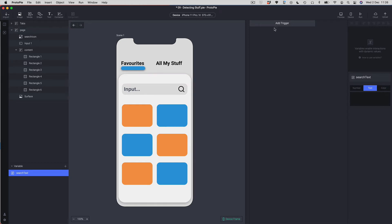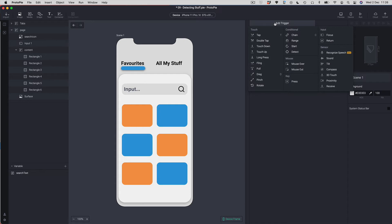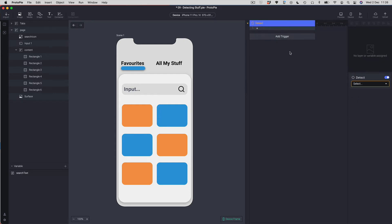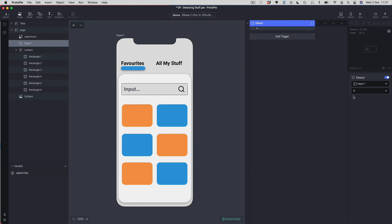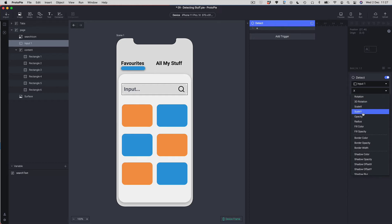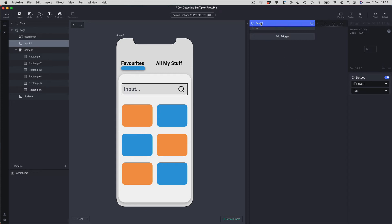We're going to add our first trigger and it's going to be, unsurprisingly, Detect. When you use Detect you have to tell it the thing you want to detect the change in, because all Detect does at the trigger level is detect that something has changed. The target of my Detect is going to be my input field, so I'm going to choose input1 and tell it the property I want to detect. I'm going to choose the text property because I want Detect to tell me when the text is changing.